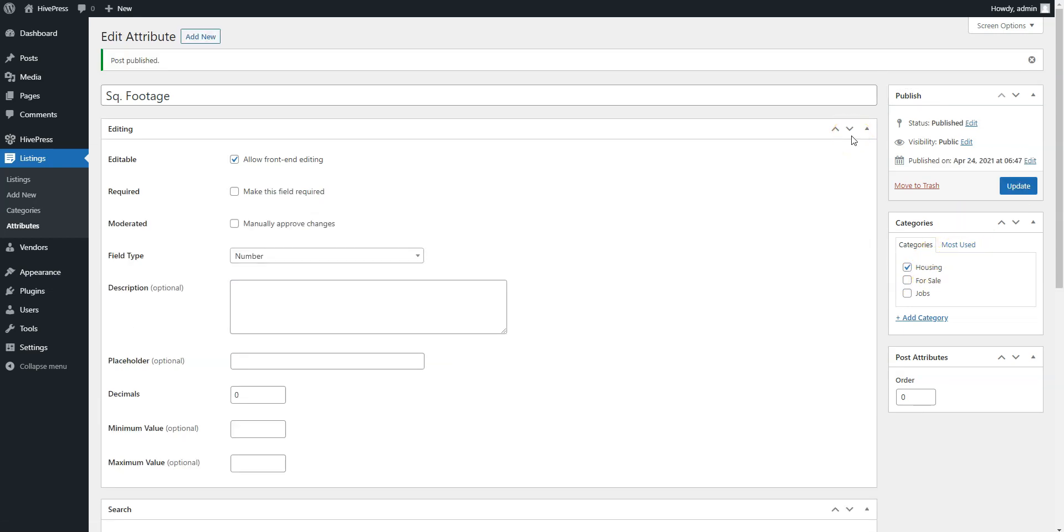Similarly, you can add the price attribute to allow users to search ads by the rent price, but we'll skip it in this video since it can be set up in the same way as the square footage attribute, just with the currency symbol in its display format. That's it! In the same way, you can add more custom attributes depending on your classifieds website niche and requirements.